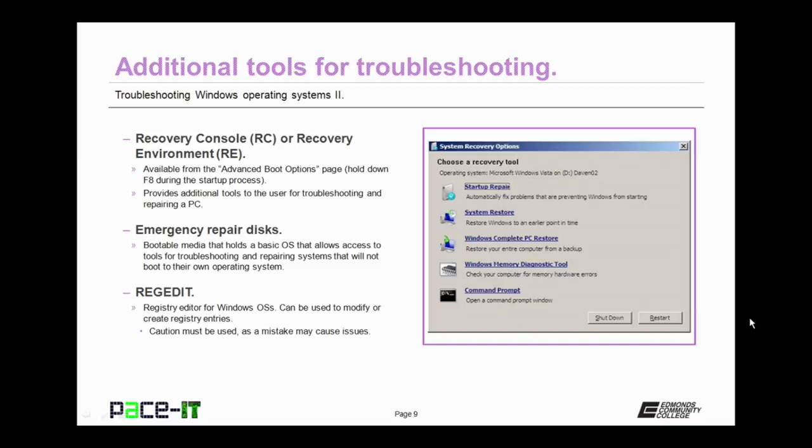This provides additional tools to the user for troubleshooting and repairing a PC. You can also use emergency repair disks. These are bootable media that hold a basic operating system that allows access to tools for troubleshooting and repairing systems that will not boot to their own operating system.